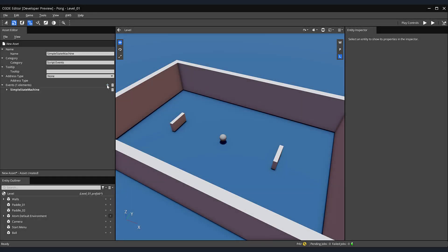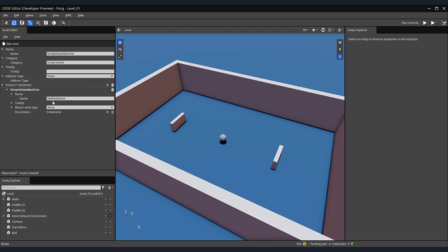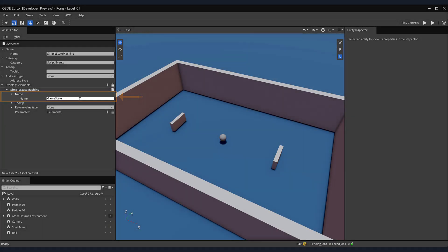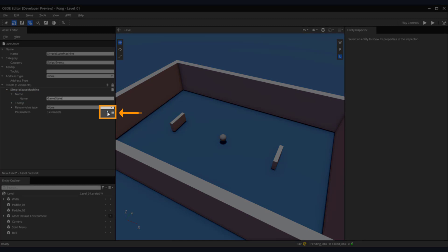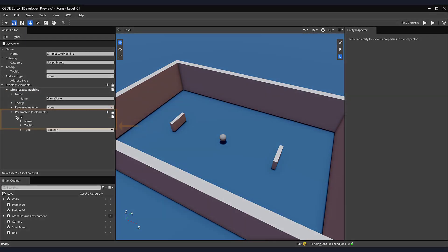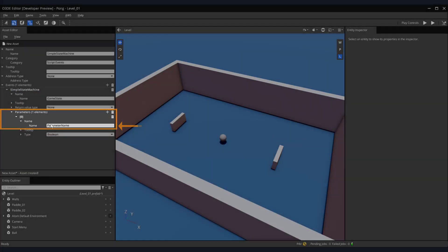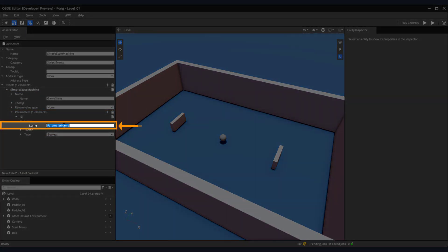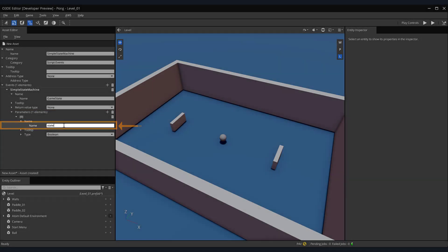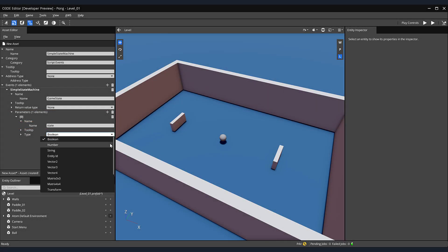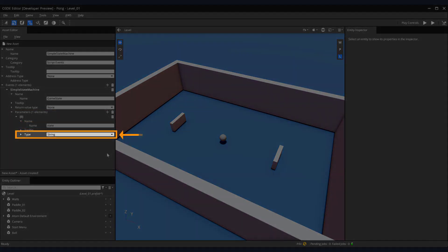When creating events, you want to define them as though you would define any function in a programming language. Name our event game state. Next, click the plus sign in the parameter section. Then, expand the zero and name subsections and name our parameter state. Then, choose string as the data type of the parameter.